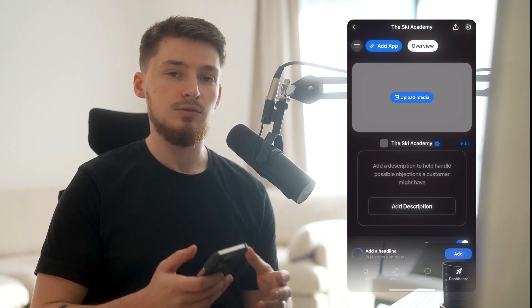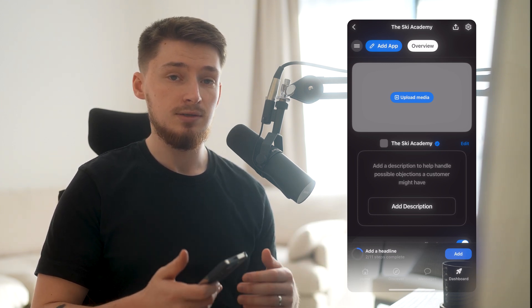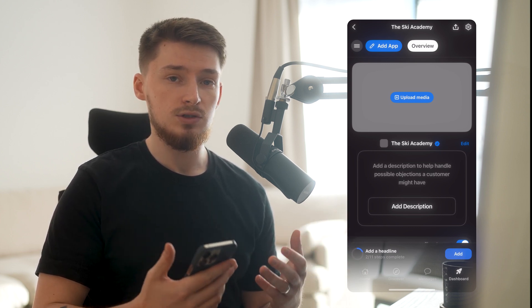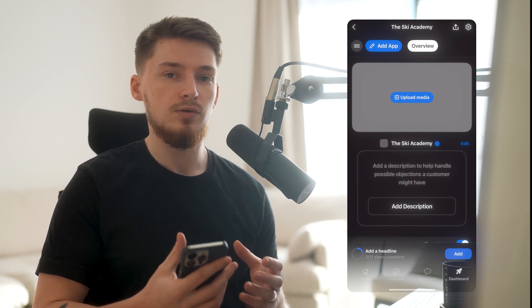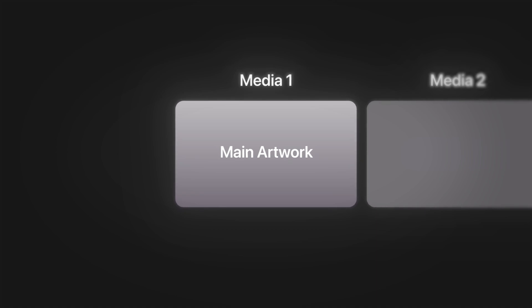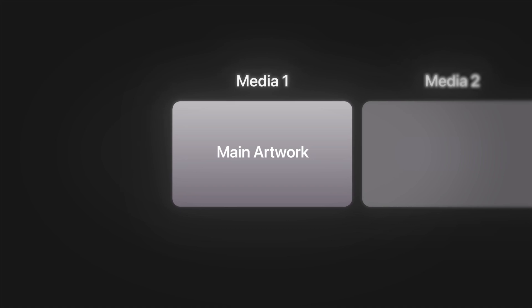We have full freedom to customize our WAP, starting with the media at the top. This is where you can add an array of images and videos to describe your product — show your face, your artwork, even a glimpse inside the course — so someone has a visual representation of what they're actually buying. What I'd recommend is having an array of photos, with the first one being the main artwork that visually stands out from other products in a list.